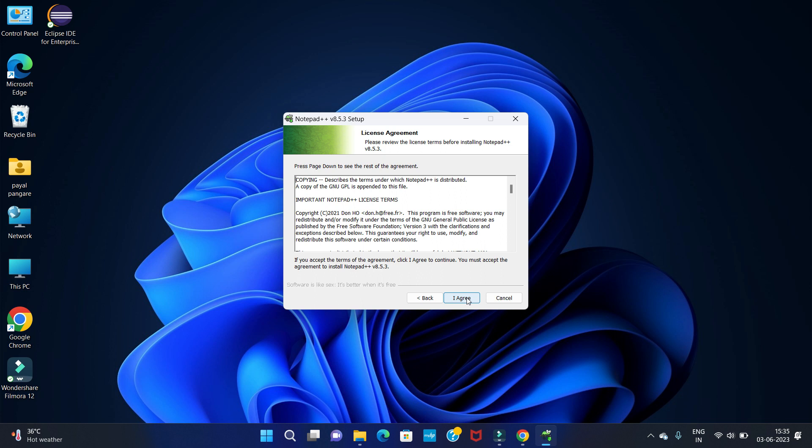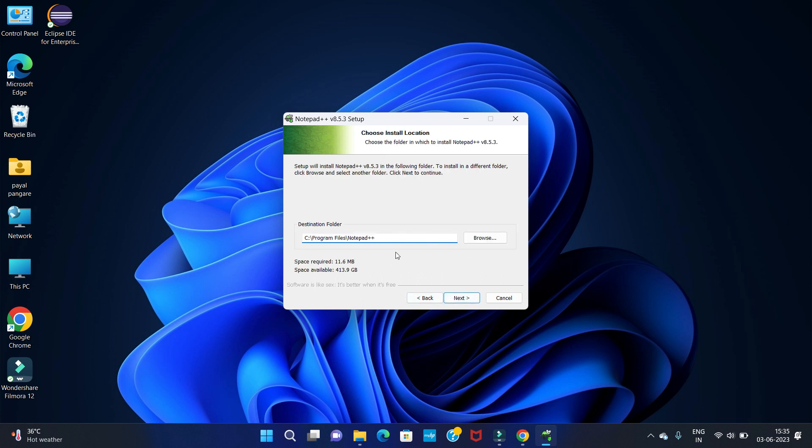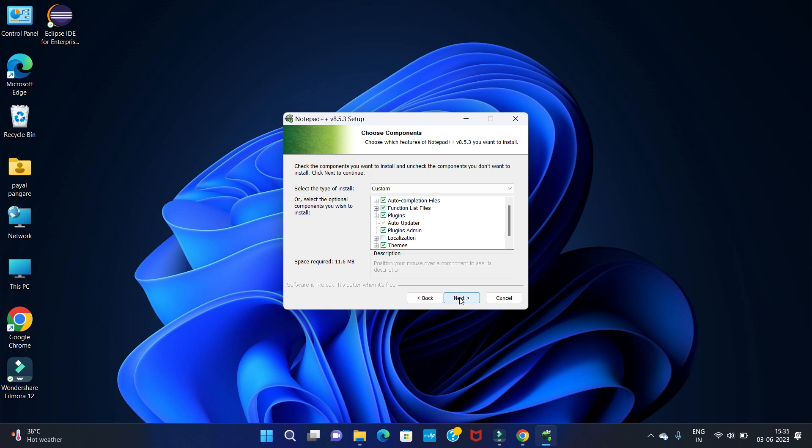I agree to the license. You can see the path. You can set your path or set as default. I am keeping it as default. Then click on next.